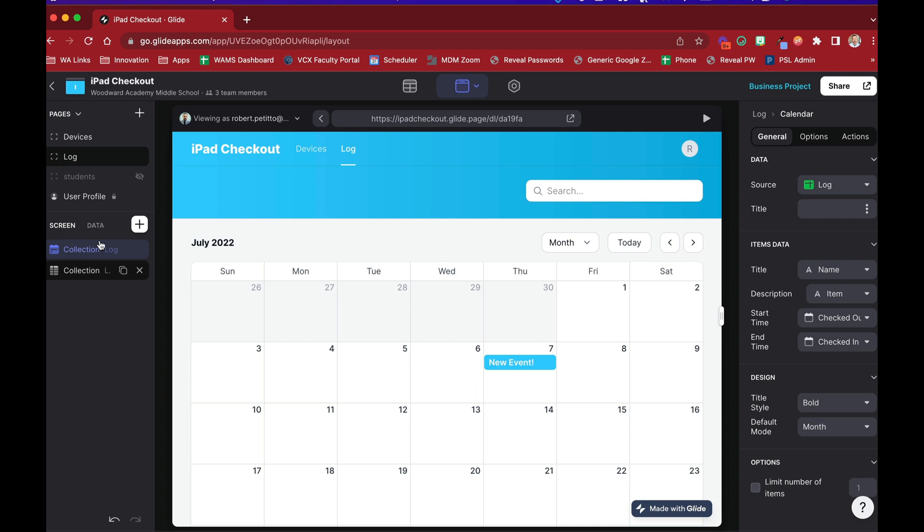We don't have to create this anymore. There's plenty of hacks we have seen on the Glide forum about creating a calendar-like experience using inline lists or using HTML. But now we have a native calendar component.